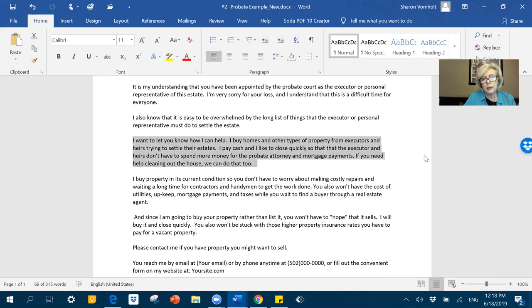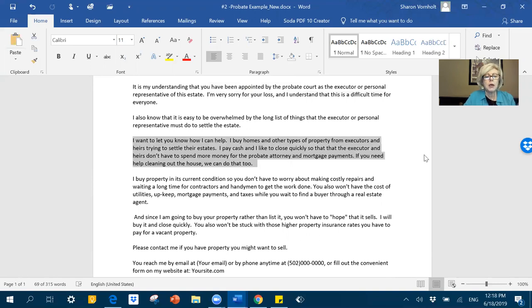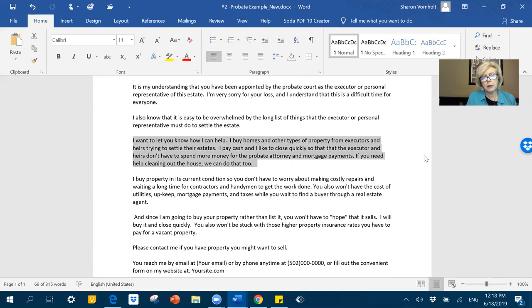Next, I like to say, I buy homes and other type of property from executors and heirs trying to settle estates. So in one sentence, you have told them exactly what you can do for them. Now, in the next sentence, you sweeten the deal. I pay cash and I close quickly.